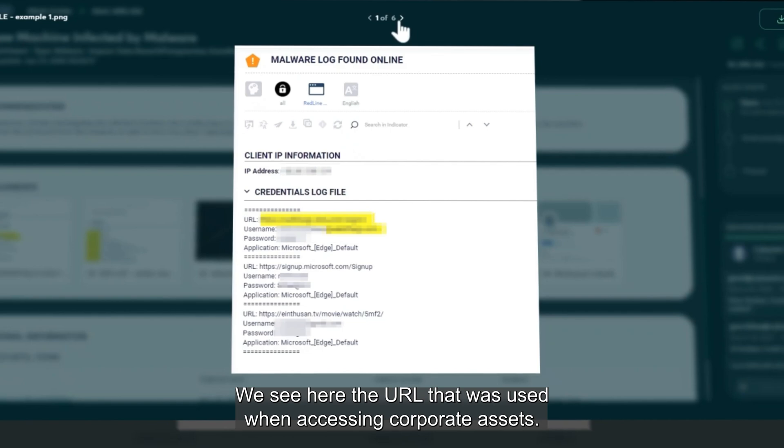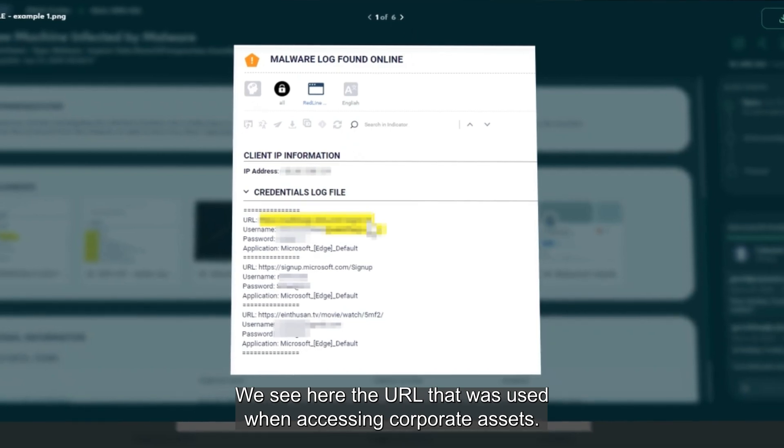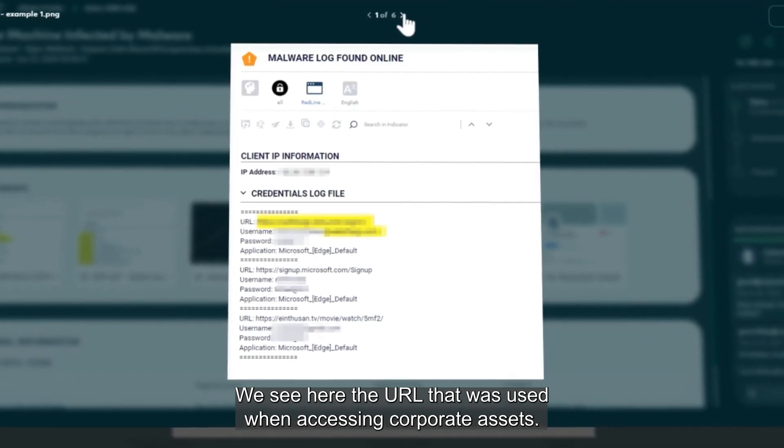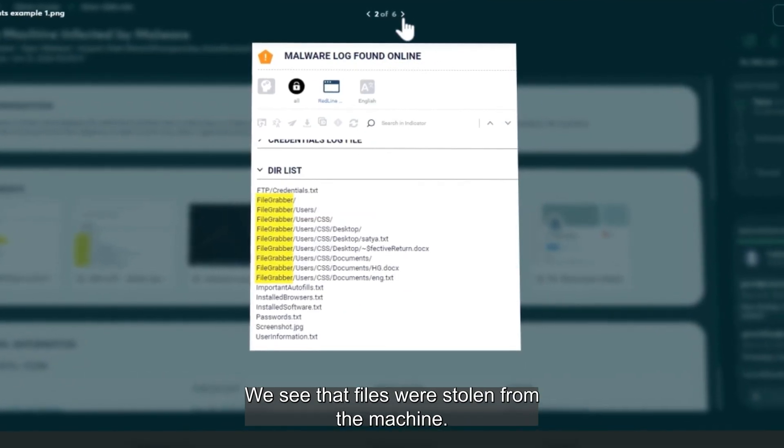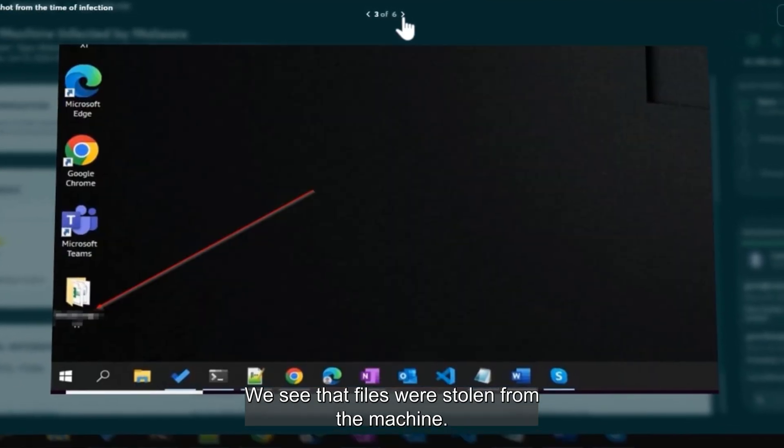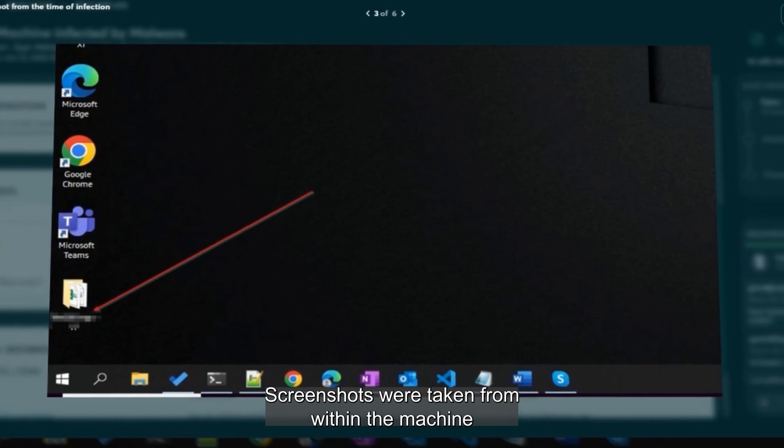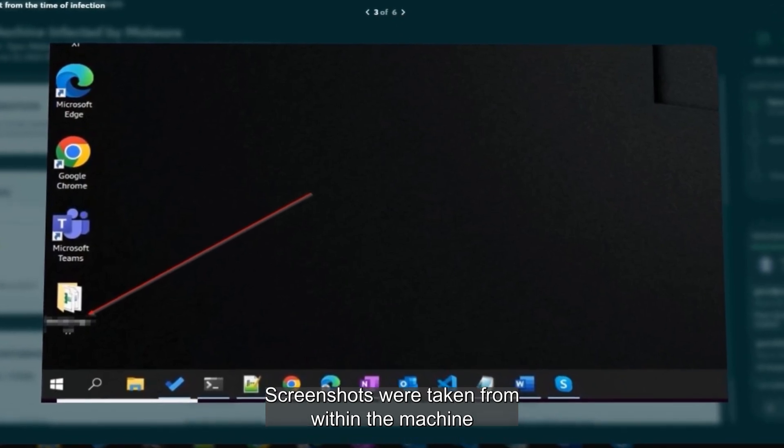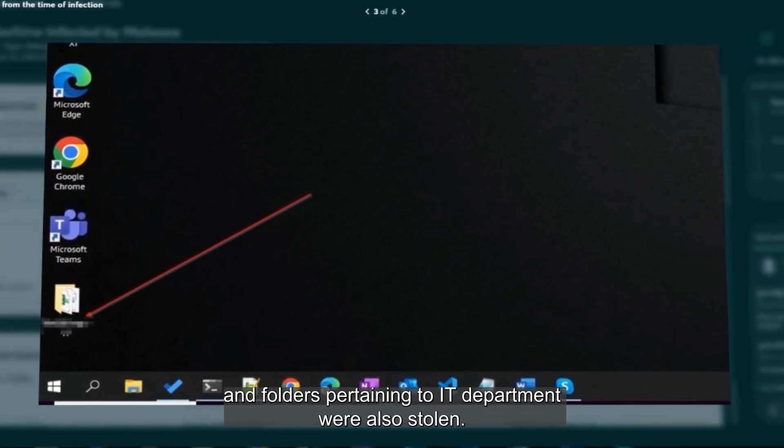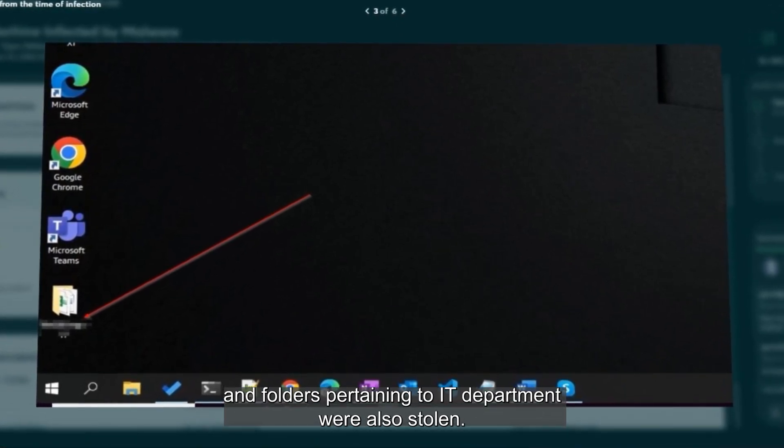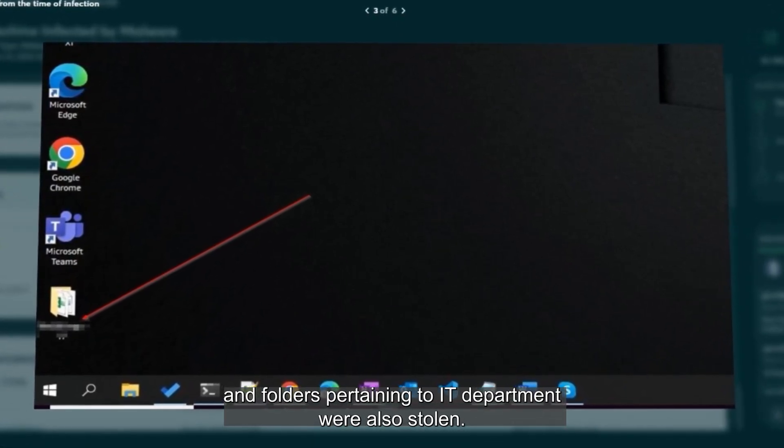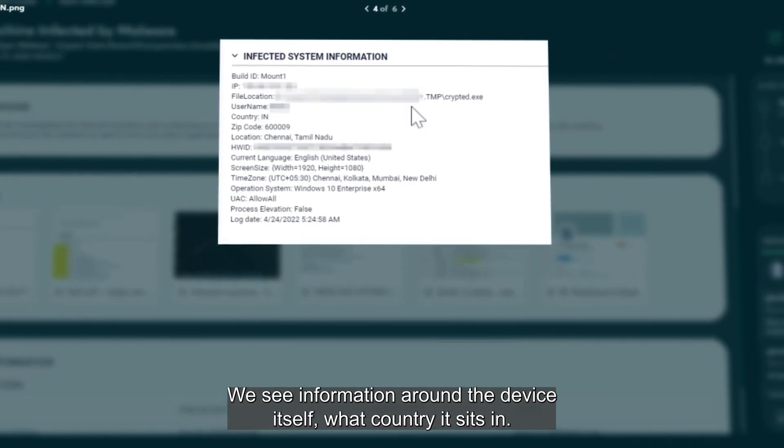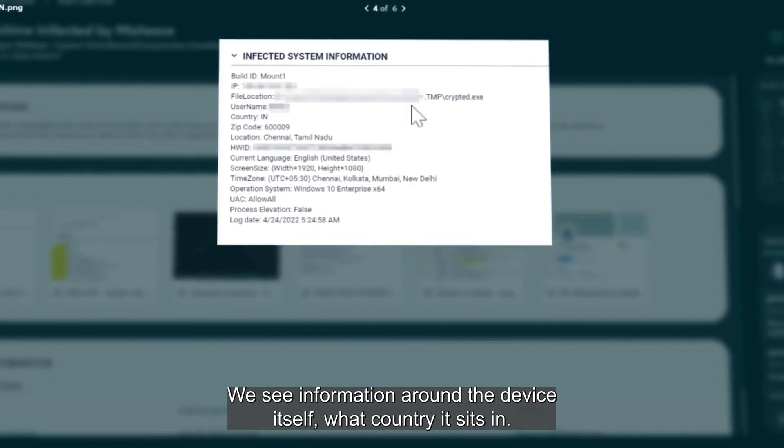We see here the URL that was used when accessing corporate assets. We see that files were stolen from the machine, screenshots were taken from within the machine, and folders pertaining to IT department were also stolen.